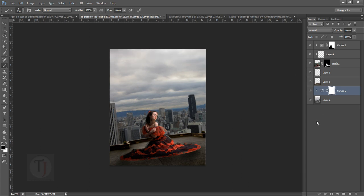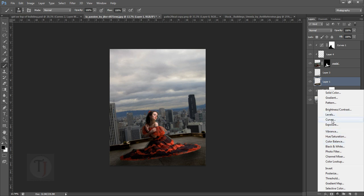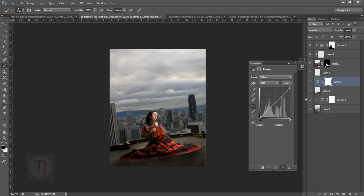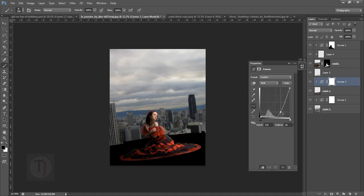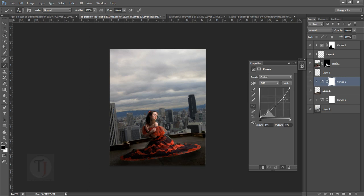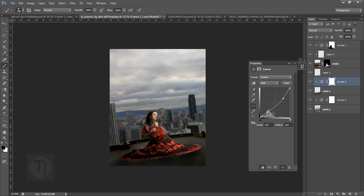Now let's take care of the background surface she is sitting on. Select that layer and create a curves layer on top of it as a clipping mask so it affects only the ground. Let's make it a bit flatter so it's not very bright, and a bit more neutral. This may not seem great right now but once you apply adjustments they work really nice together.